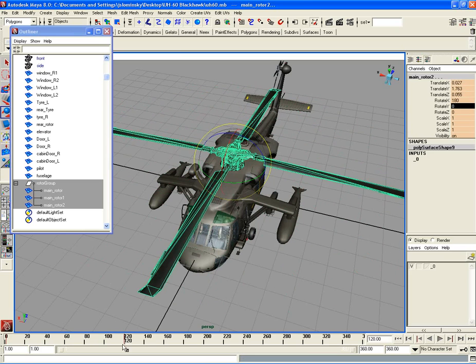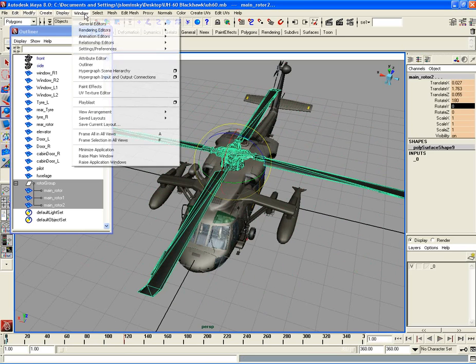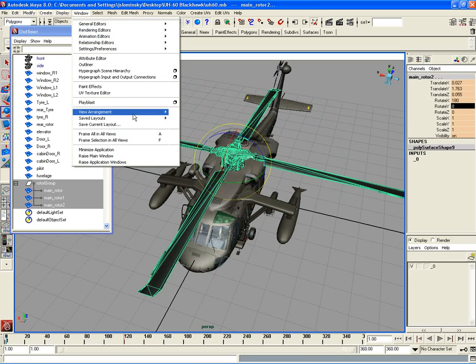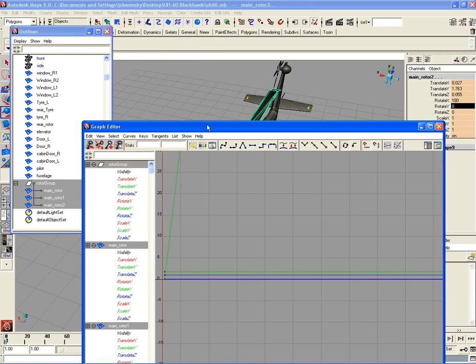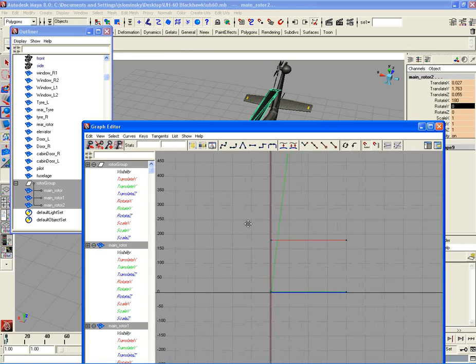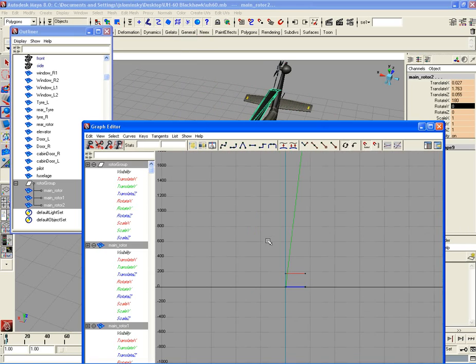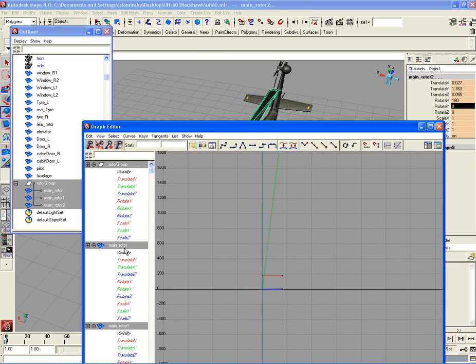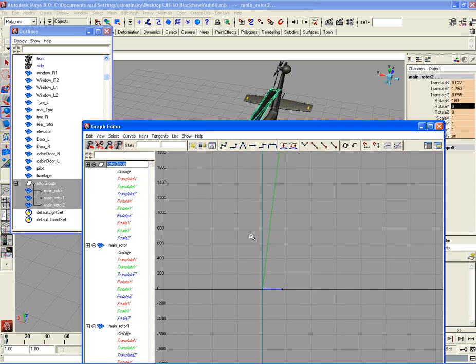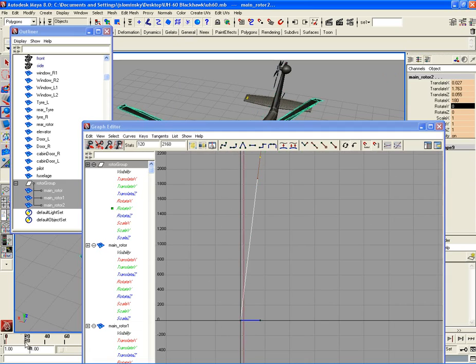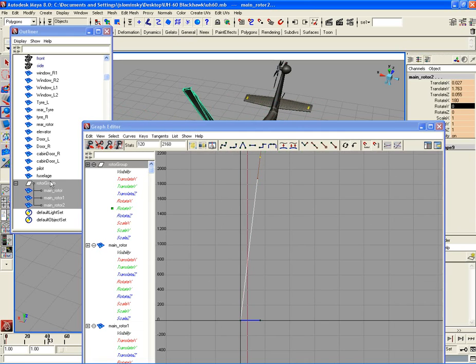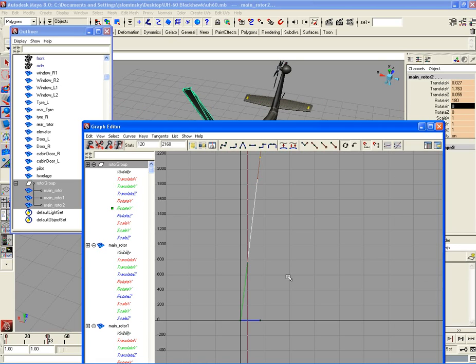The problem is I'm not getting any acceleration. So I'm going to go to window graph editor. What I'm going to do is click on the rotor group and make sure I'm on all three and hit S.